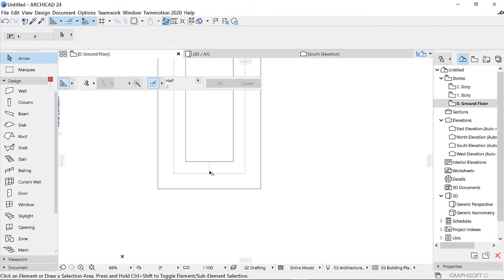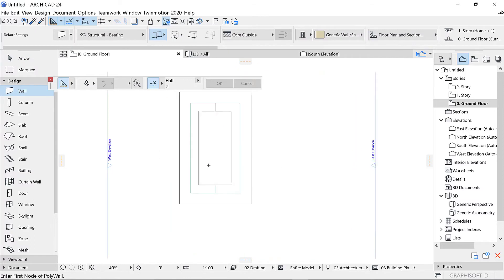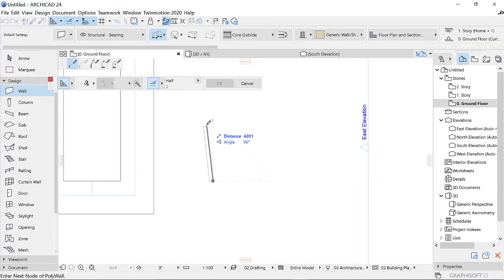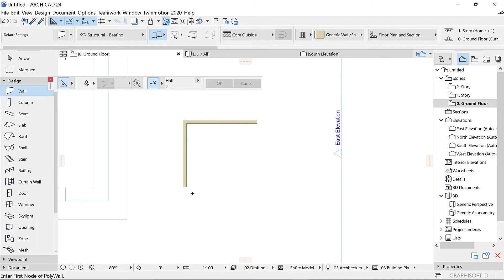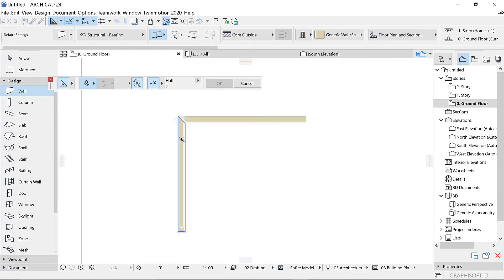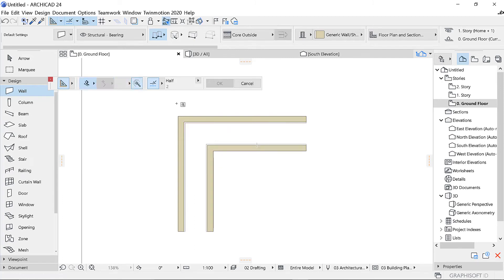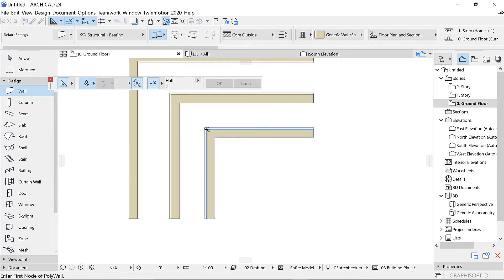Say you had a wall somewhere that you wanted to offset. Let me draw a simple wall — just like this one. If I wanted to offset this wall, I click on the wall, make sure you have clicked the offset option, and then I can offset a copy going this way. I can repeat and offset multiple walls.